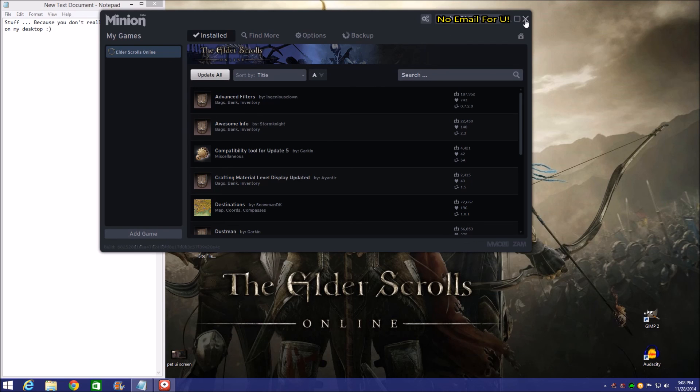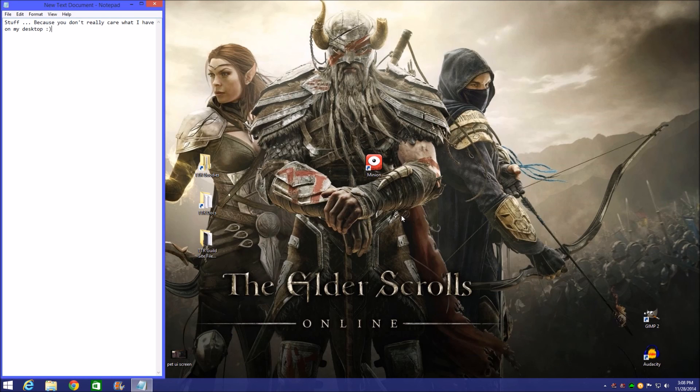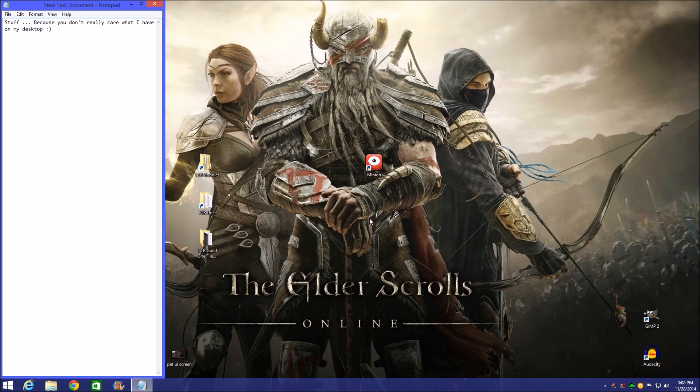That's pretty much it. It's pretty slick. So I highly recommend the Minion add-on manager from ESO UI. It's built by XAM. It's good stuff. Keeps you up to date all the time. Talk to you next time, folks.